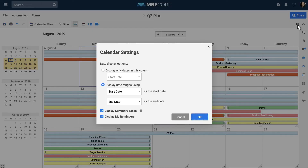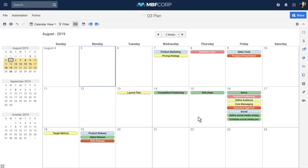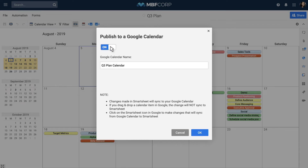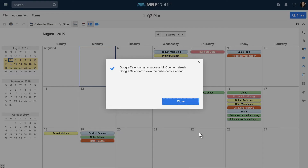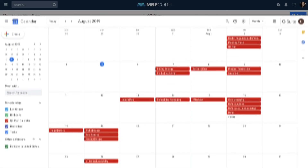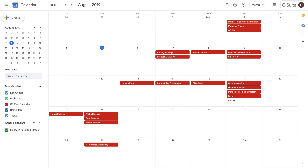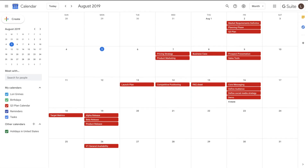Let's set our calendar back to a single column view. To keep track of dates outside of Smartsheet, you can publish your calendar view to Google Calendar. Simply turn on Publishing, name the calendar, and click OK. Now, any changes to the dates in Smartsheet will reflect in your Google Calendar.